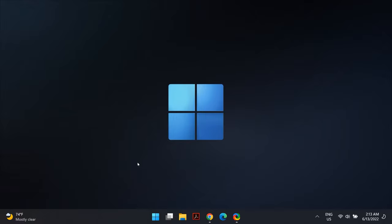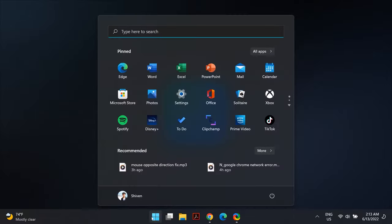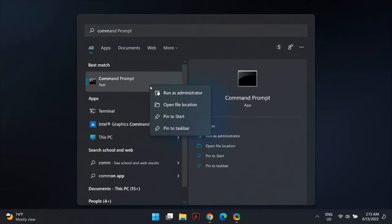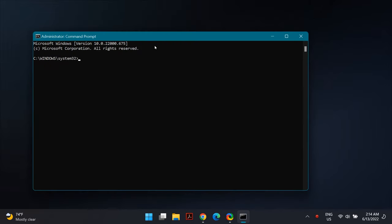The next solution is to use DISM and SFC commands to fix this problem. Go to Windows Search and search for Command Prompt, then right-click on Command Prompt and select 'Run as Administrator.' Once open, type in the following commands — I'll link these in the description below for you to check out.